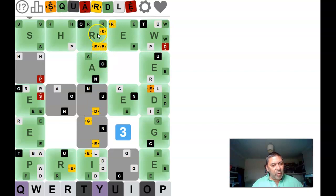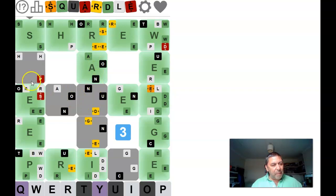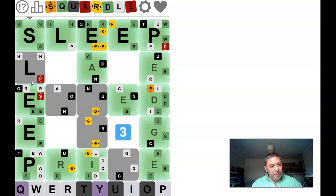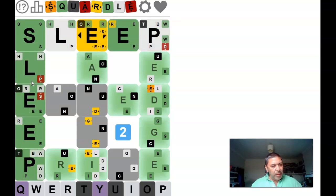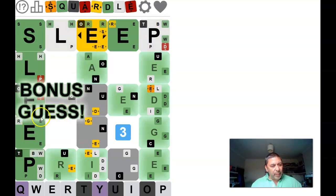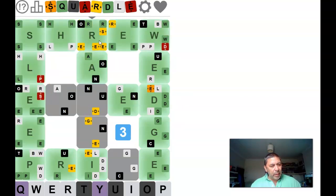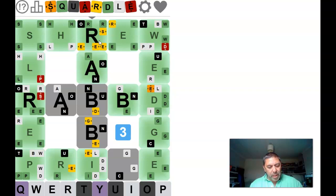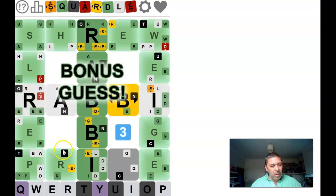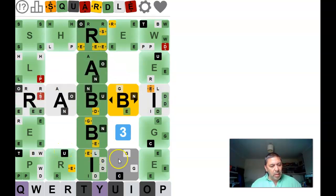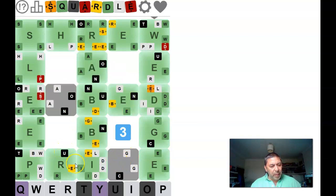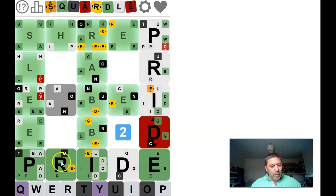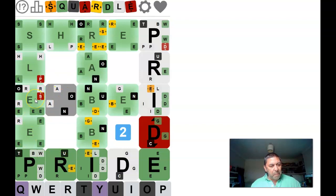So that going down there has to be rabbi. So that is embed. So this is Sleep. I haven't got an L in there yet do we? Right. So that's sleep. Going down there we've got rabbi. And this is going to be pride or prime. Not pride. This is embed.